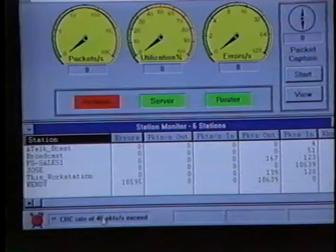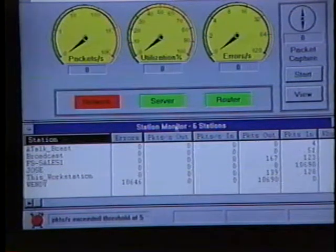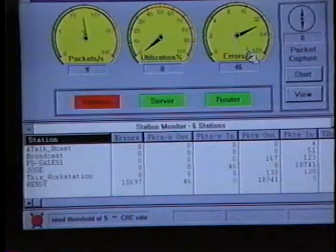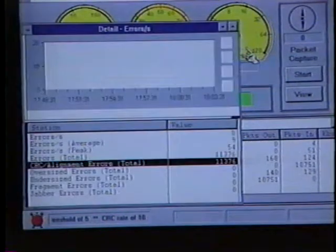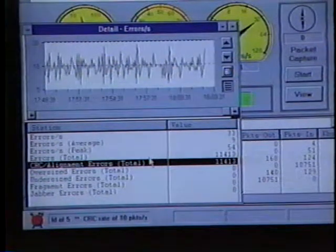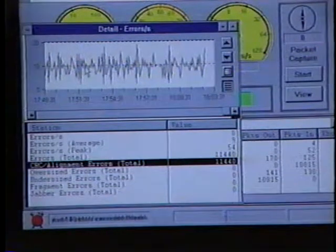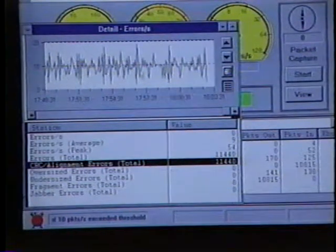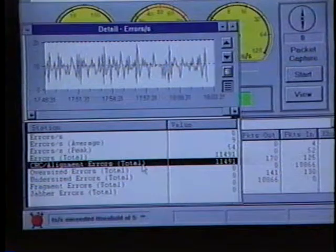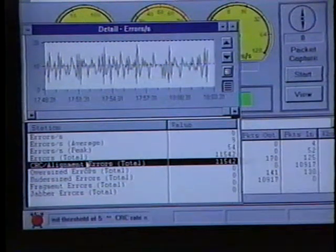To verify that these CRC errors are the only errors on the network, we can go up to the errors per second gauge again and double-click on the gauge. This will bring up the detail errors per second graph and table. In the top of the screen we can see that we're averaging about 10 CRC errors per second. On the bottom portion, we can look in the table and verify that yes, all of these errors are CRC alignment errors.